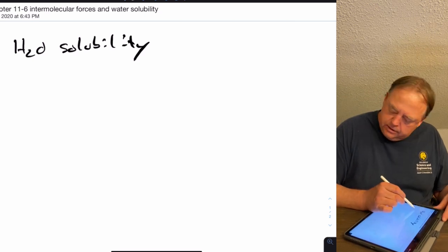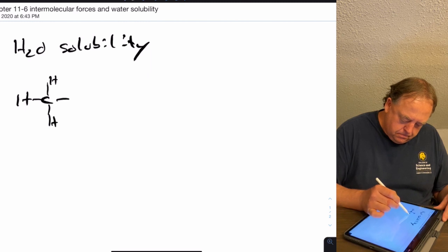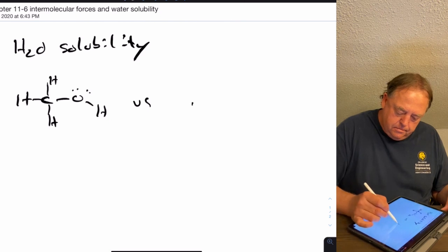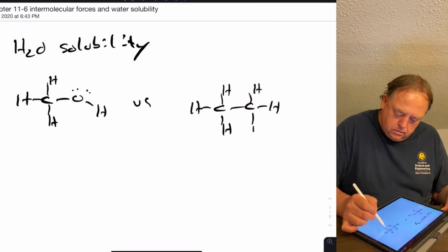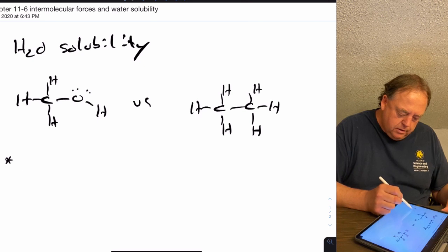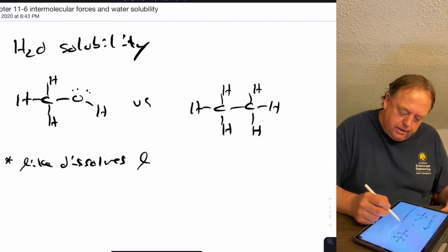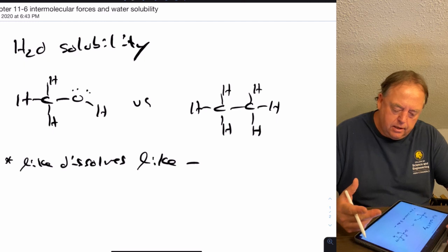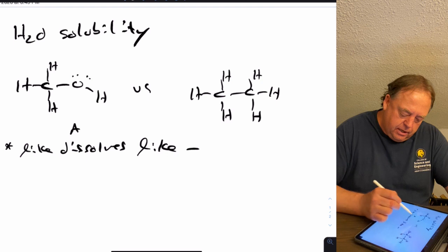Taking a couple of examples, let's compare molecule A versus molecule B. A general principle for solubility is that like dissolves like — the more similar two molecules are, the more likely they are to be soluble in each other.